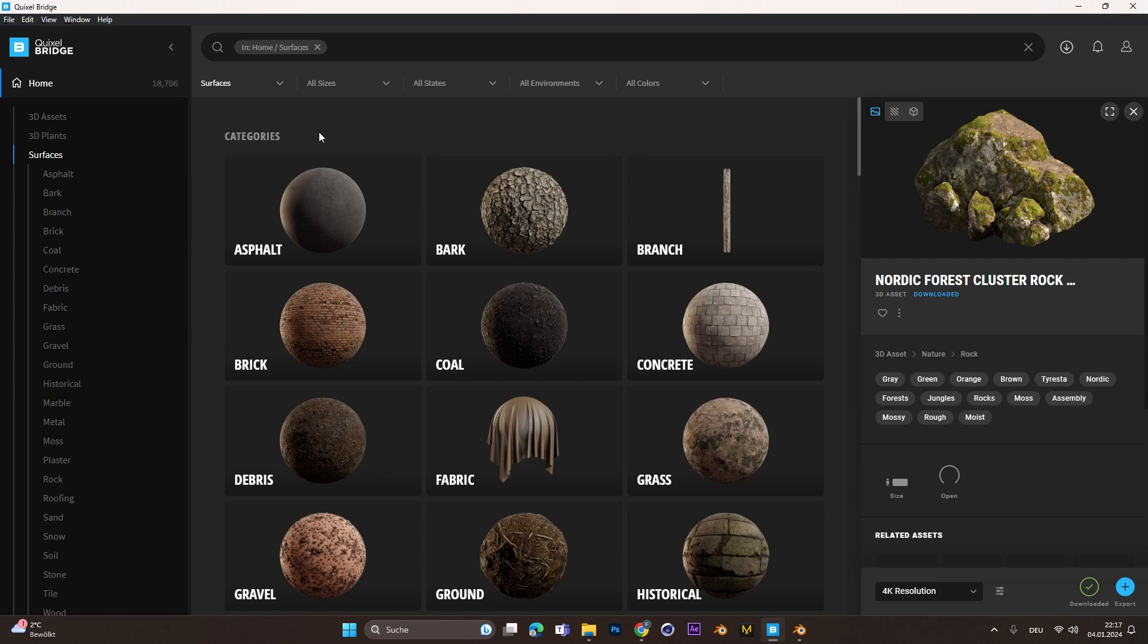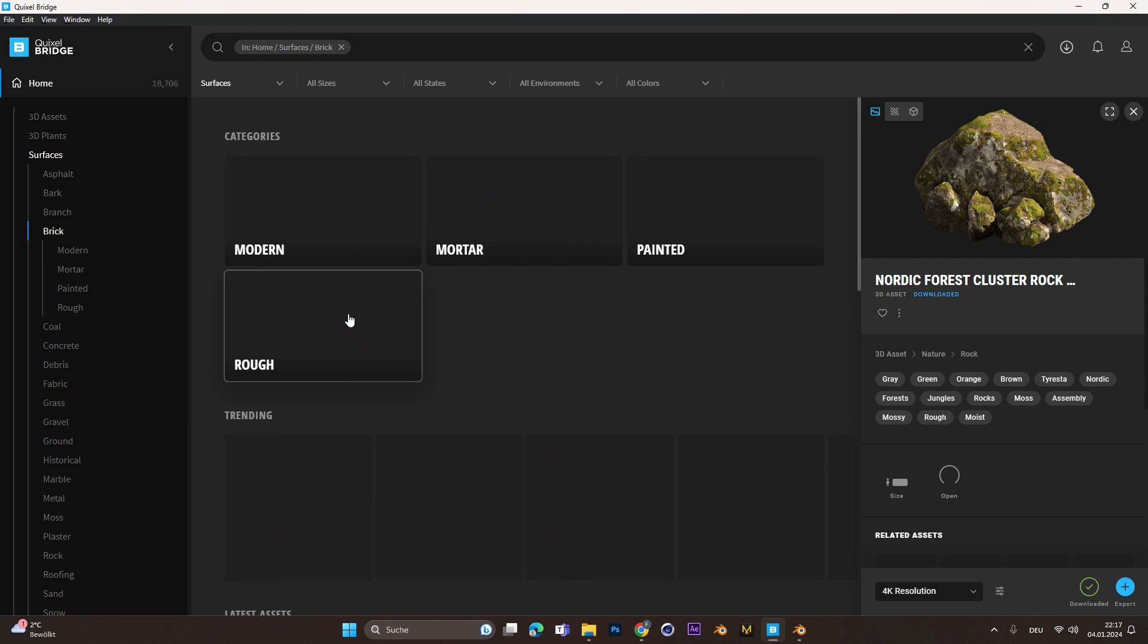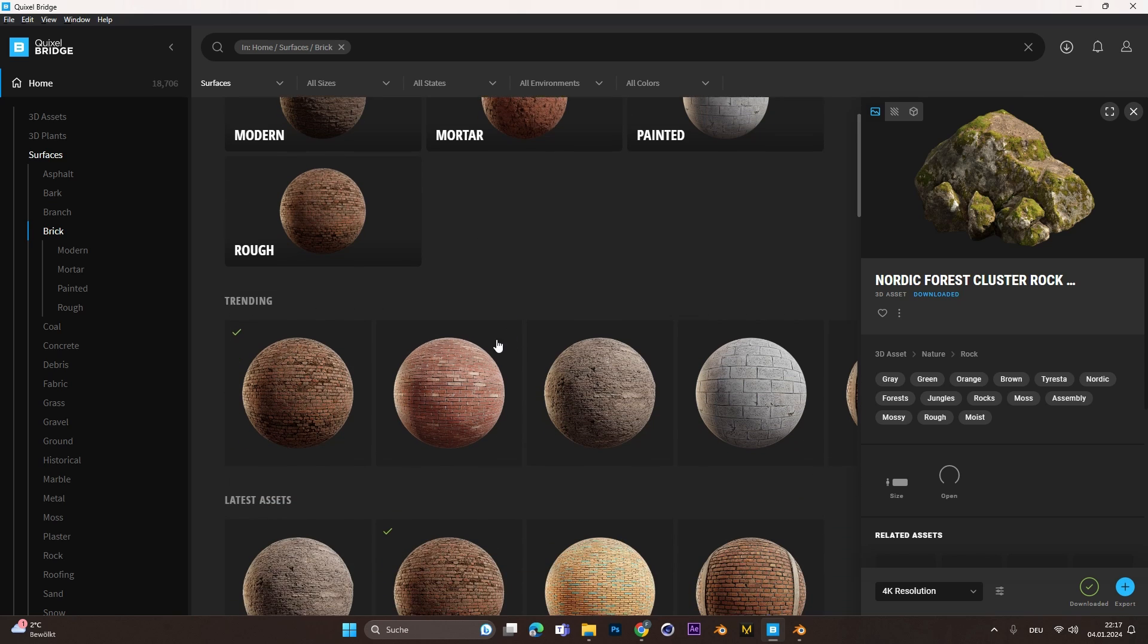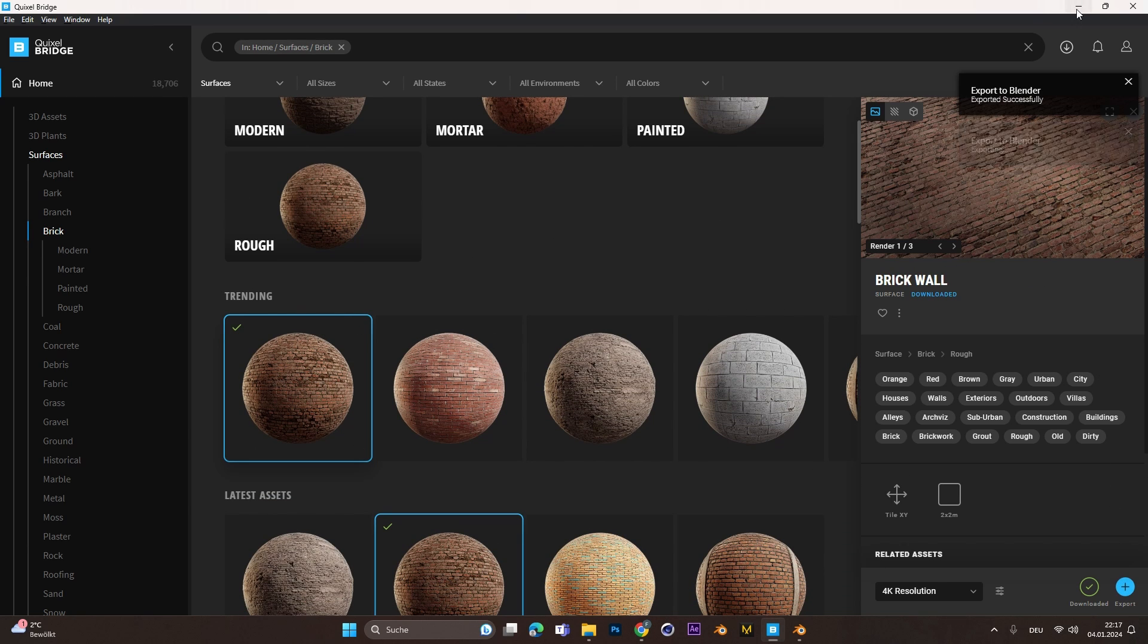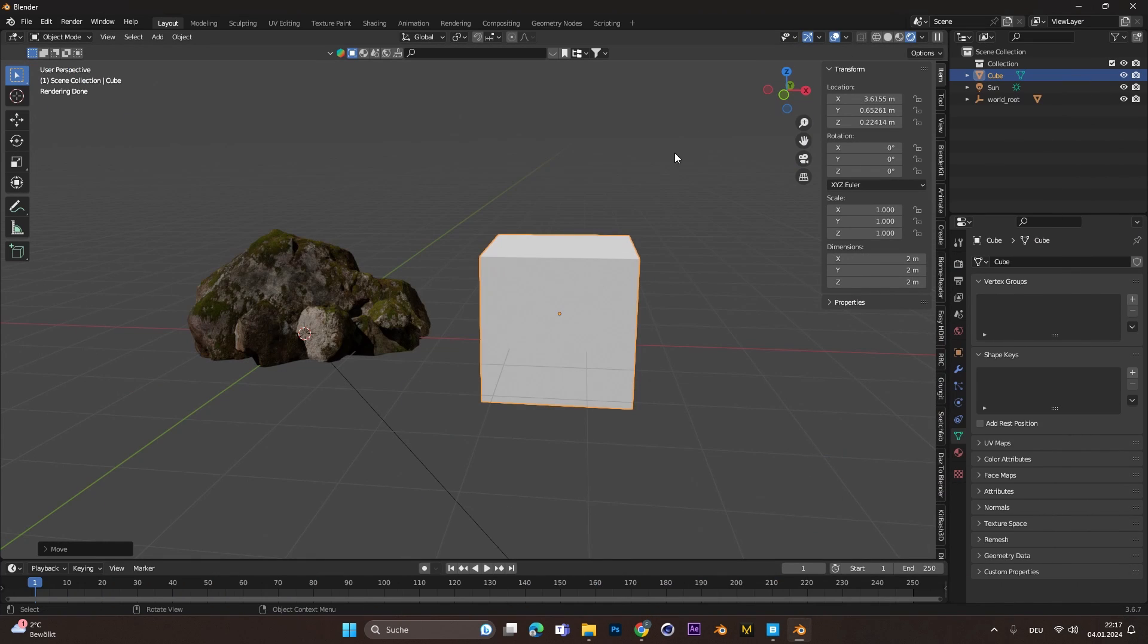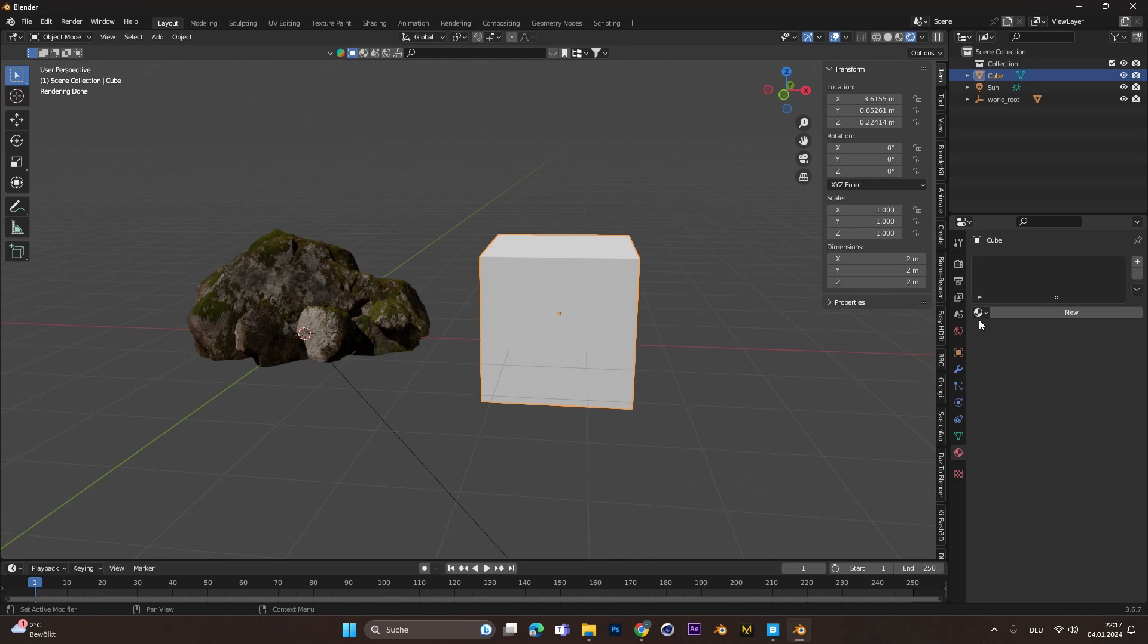If you only want to import a material, do it the exact same way. Download the desired resolution and hit the plus sign. In Blender, you will find the materials if you select an object and go to the texture settings.